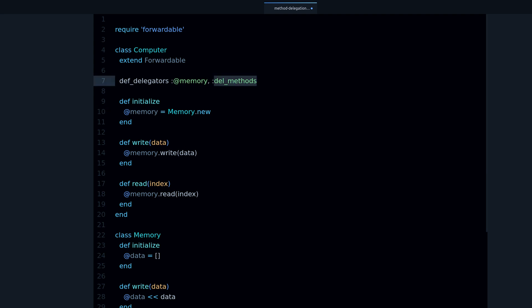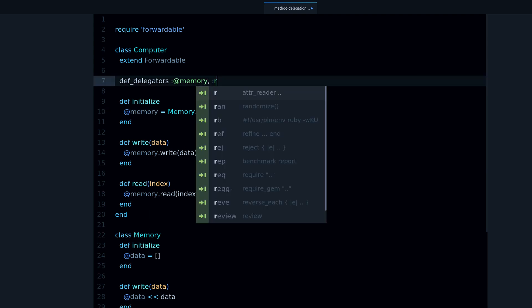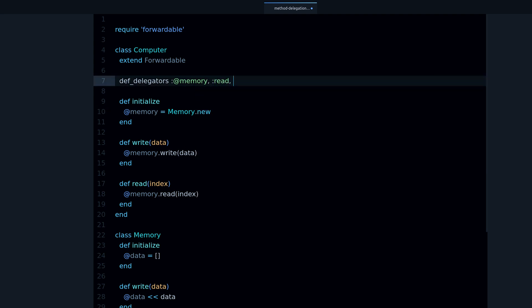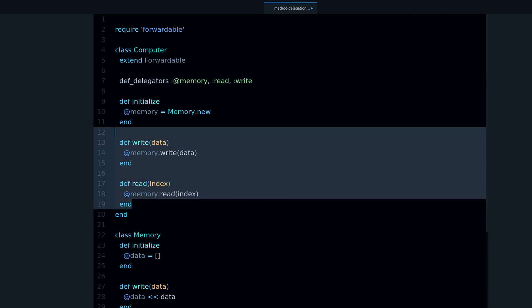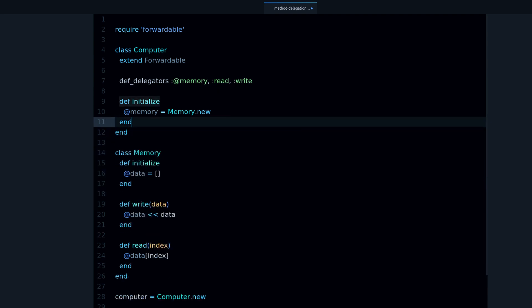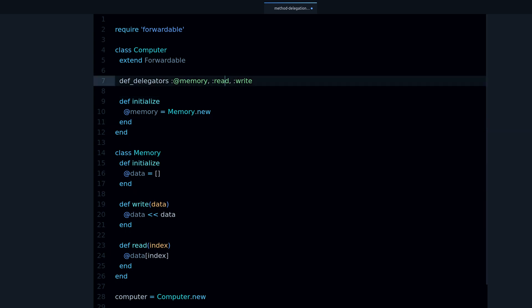And now we can delete these two methods that we wrote ourselves by hand, and it's going to work, and it's going to also take care of the parameters.